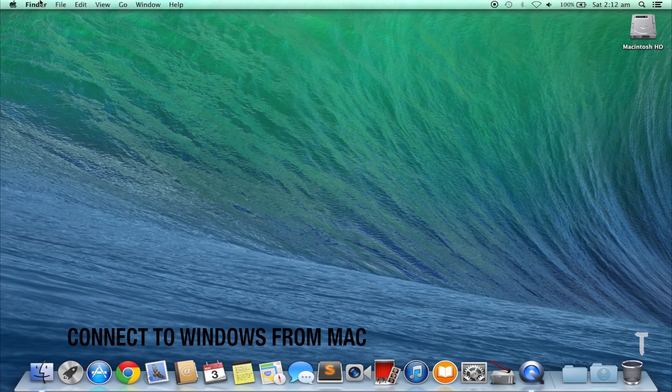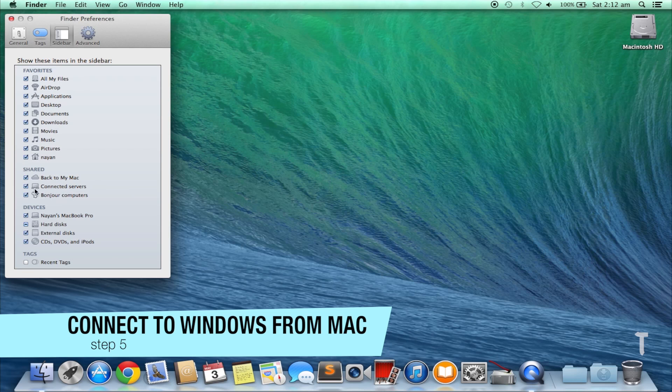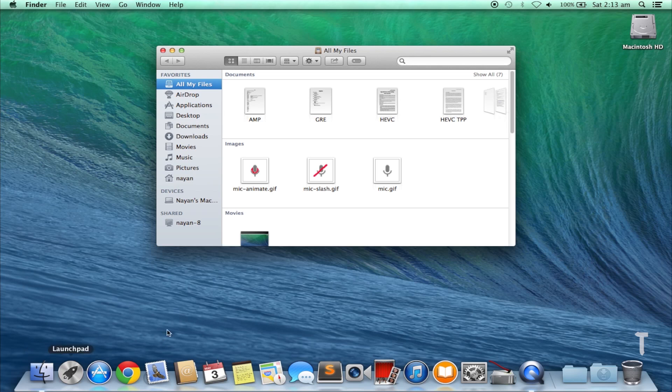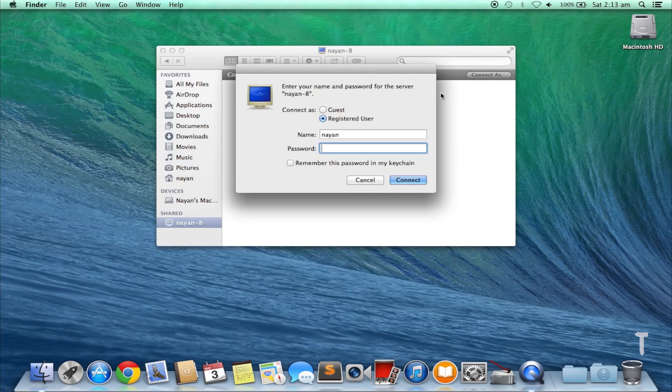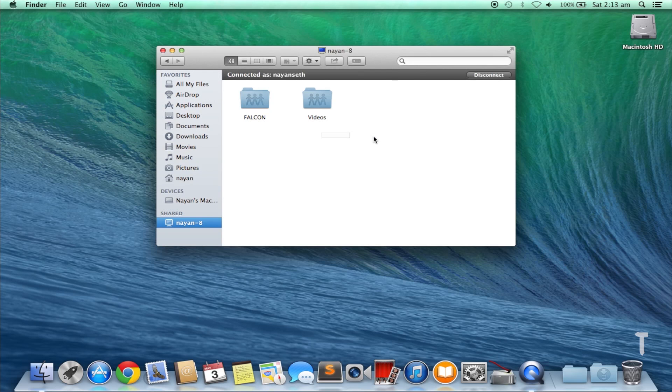Now on your Mac, go to Finder Preferences and make sure that the Shared Devices have been checked. Now click on the Finder icon on Dock, then select the Windows PC. It says 9-8 in my case. Now click on Connect, check Registered User, and type in the username and password. Once this is done, you can mount the folders and transfer files.